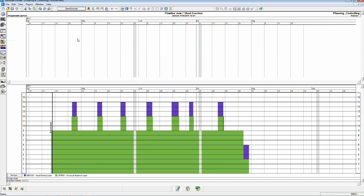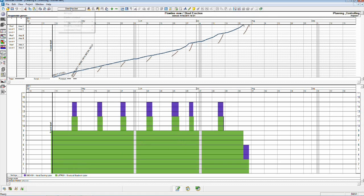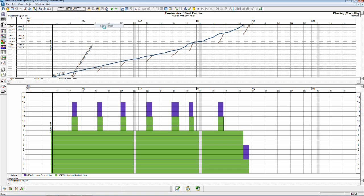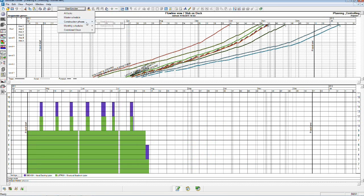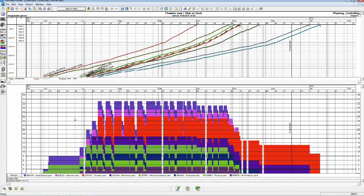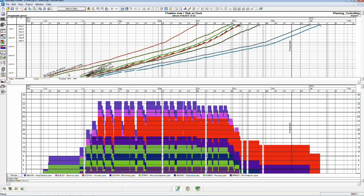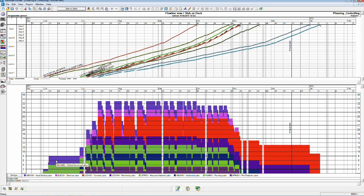So let's actually go over and take a look at what our resource graph for the slab on deck looks like. I've activated the flow line view in the top, and at the bottom we have our resource graph. Now each color is a resource group or a subcontractor. What you can see here is that during the early days of the welding of the metal decking, the shear studs and edge form, we've got eight guys total down here. That is a structural steel guy and metal decking.